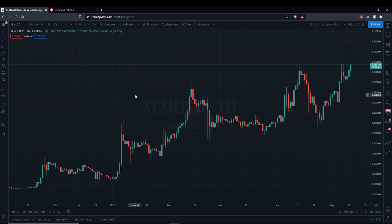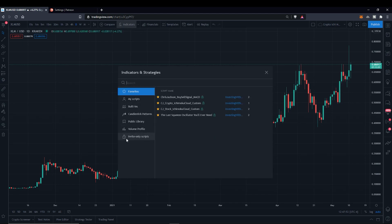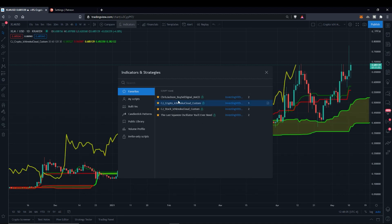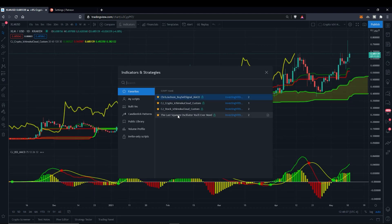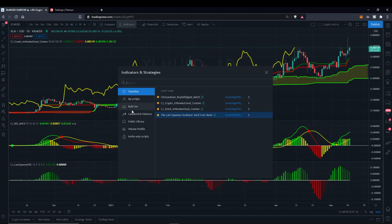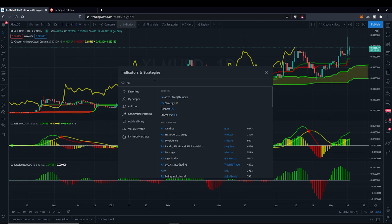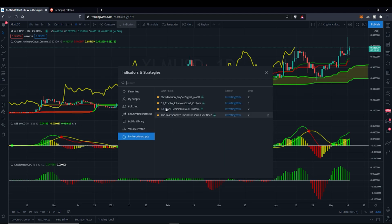This is what your TradingView looks like if you're new to it. You'll click up here to Indicators, go down to Invite Only Scripts, and here's how I do it. They won't be in order if you just click any of these. I do the CJ Crypto, the Buy Sell MACD, Squeeze Oscillator, and then Public Library — type in RSI. Make sure you pick the Relative Strength Index. You can also star these Invite Only Scripts and they'll show up in Favorites.